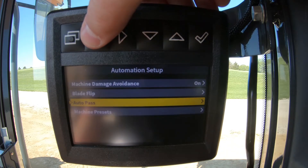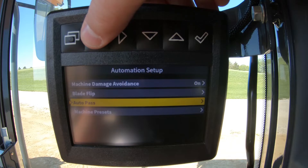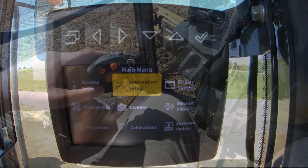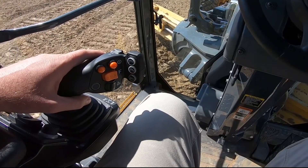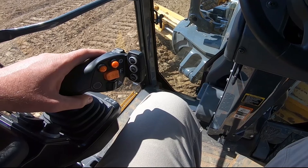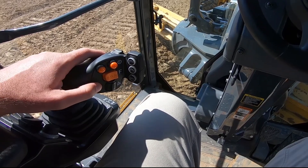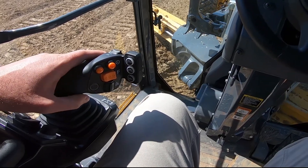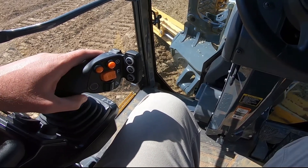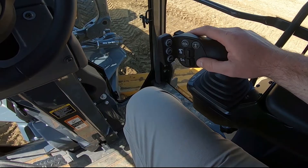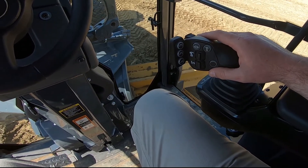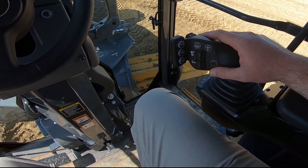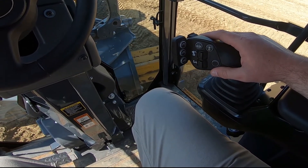Once the settings in the monitor have been configured, it's time to go to work. To perform the start of pass, press the automation button on the left joystick near the thumb position. The end of pass feature is enabled by pressing the automation button on the right joystick.